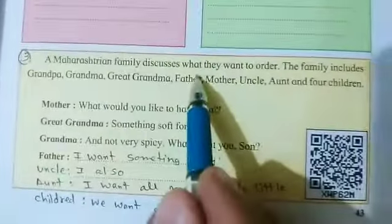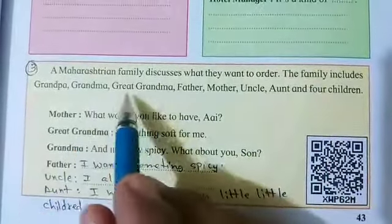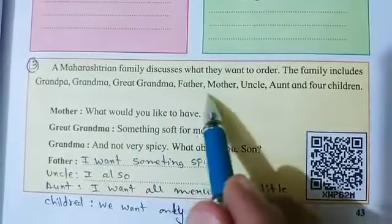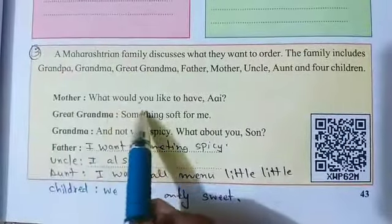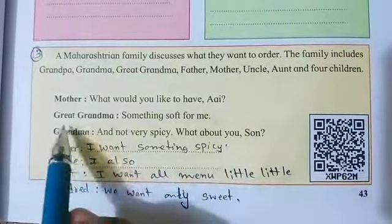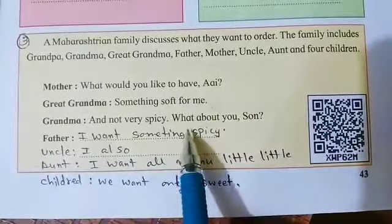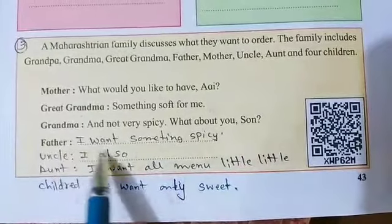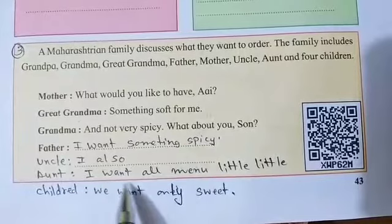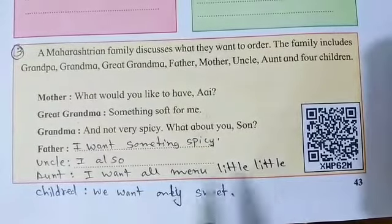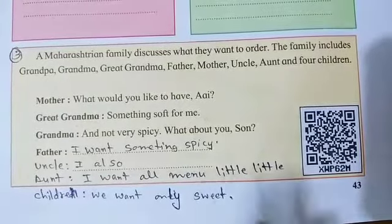Australian customer: Oh really? Hotel manager: Would you like to try it? Australian customer: Yes, of course. Situation three — a Maharashtrian family discusses what they want to order. The family includes grandpa, grandma, great-grandma, father, mother, uncle, aunt and four children. Mother: What would you like to have? Great-grandma: Something soft for me and not very spicy. Father: I want something spicy. Uncle: I also want spicy. Aunt: I want a little of everything on the menu. Children: We want only sweets.